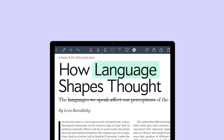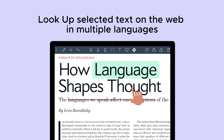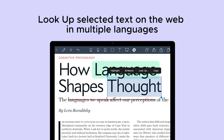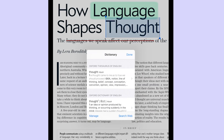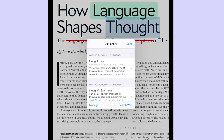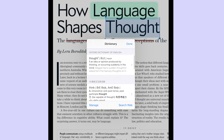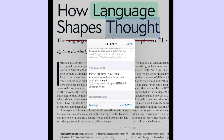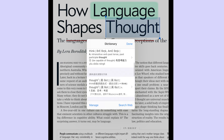You can also select a word and look up its meaning on the web. This feature helps you find the dictionary meaning in multiple languages.